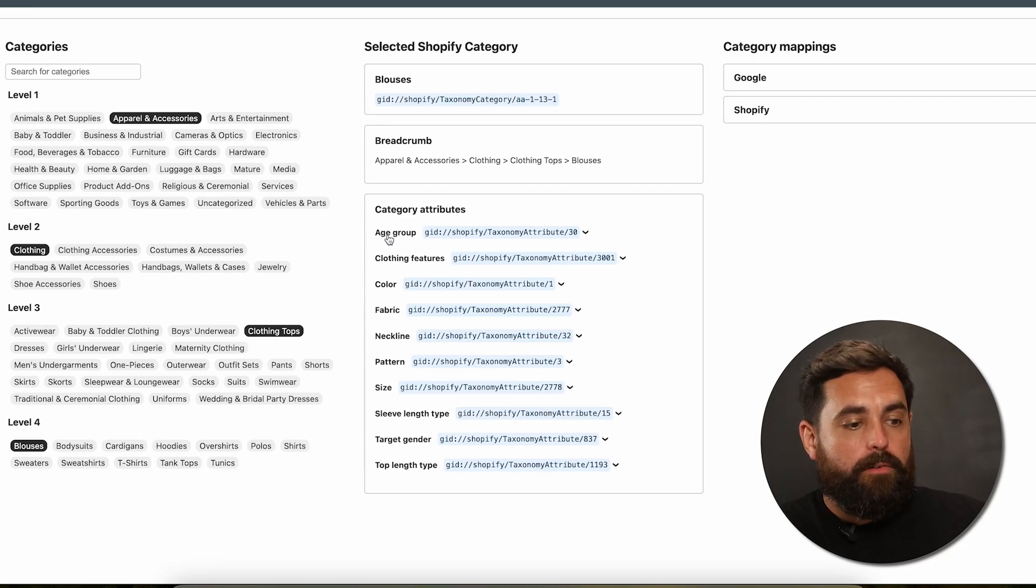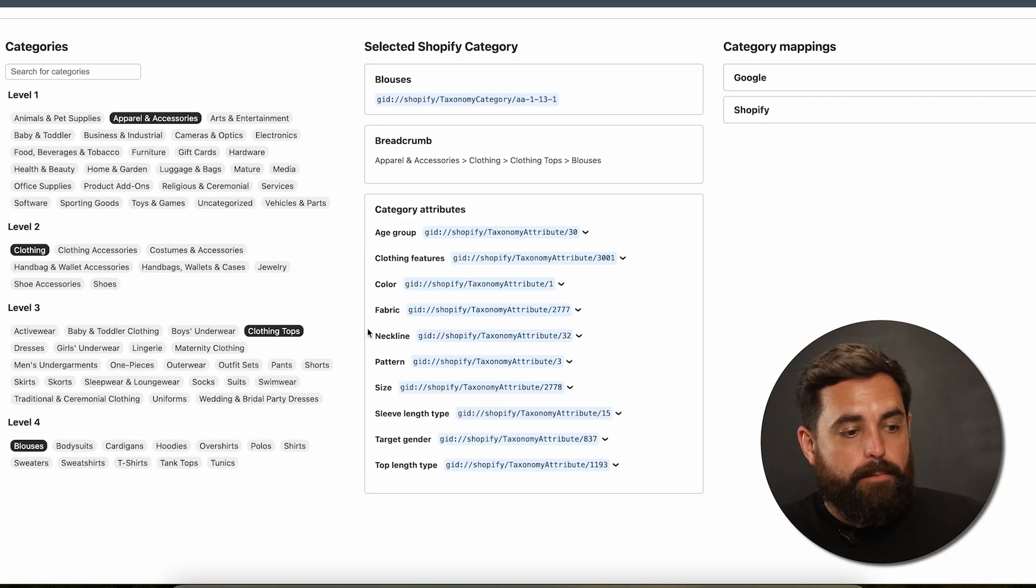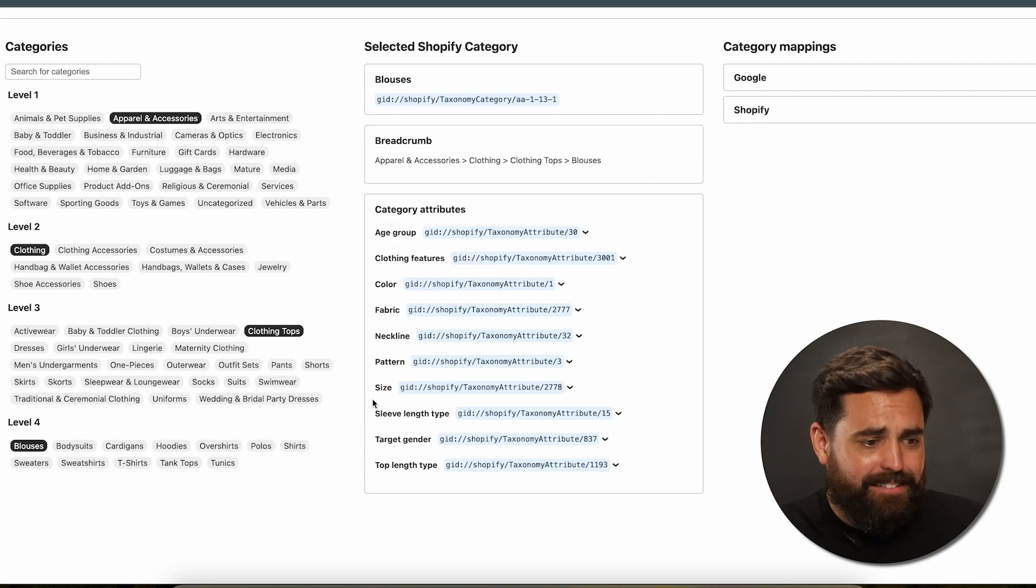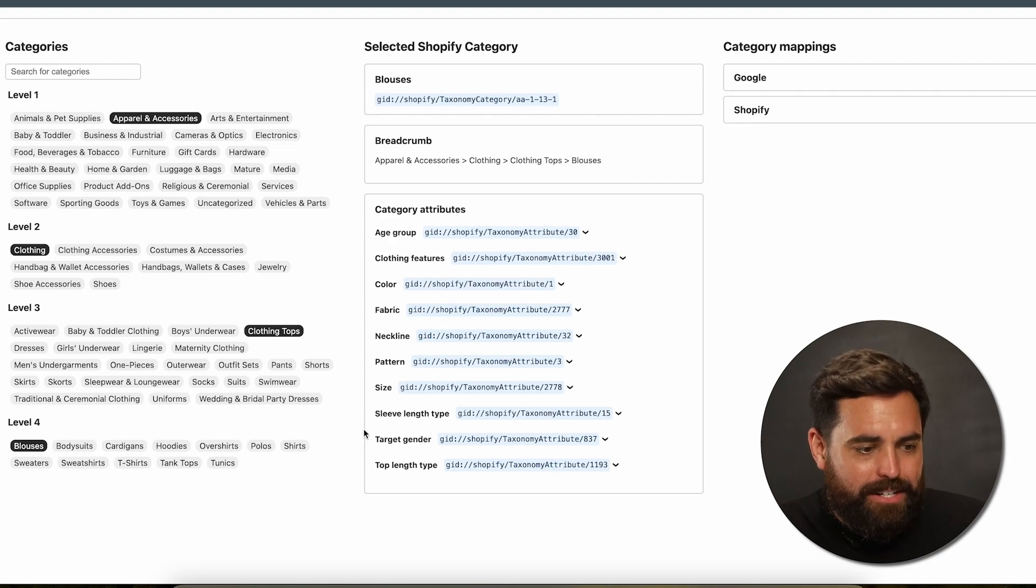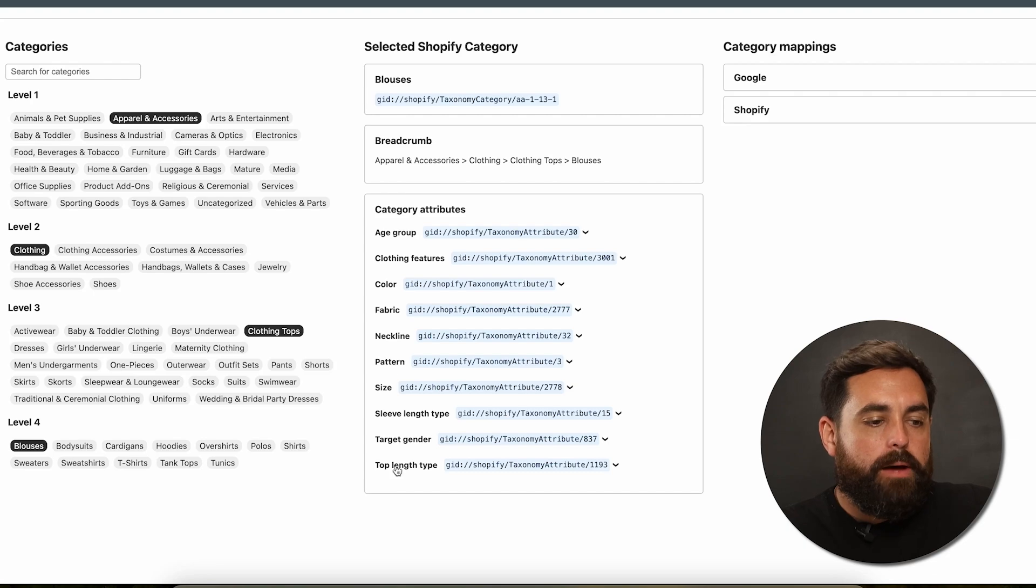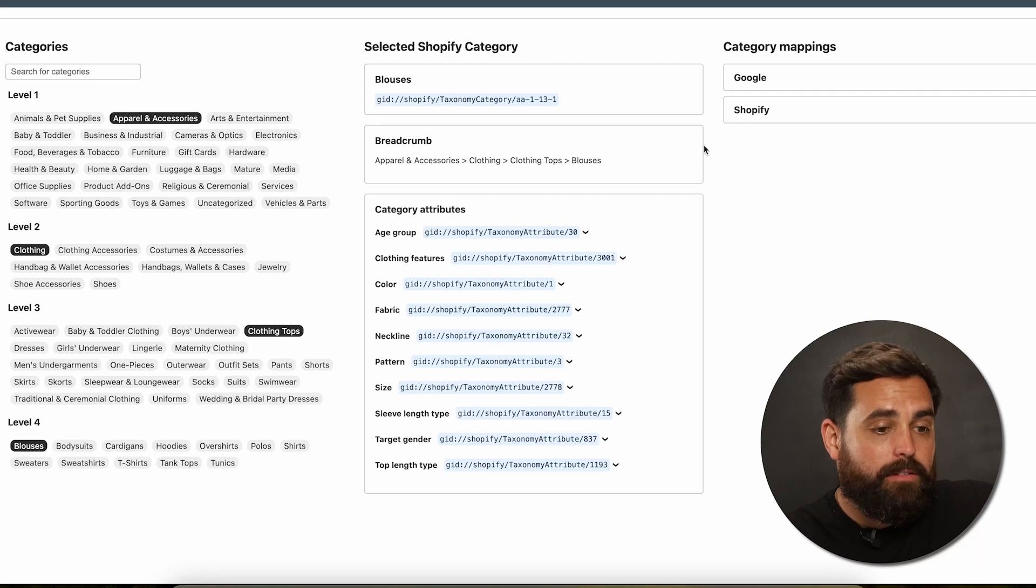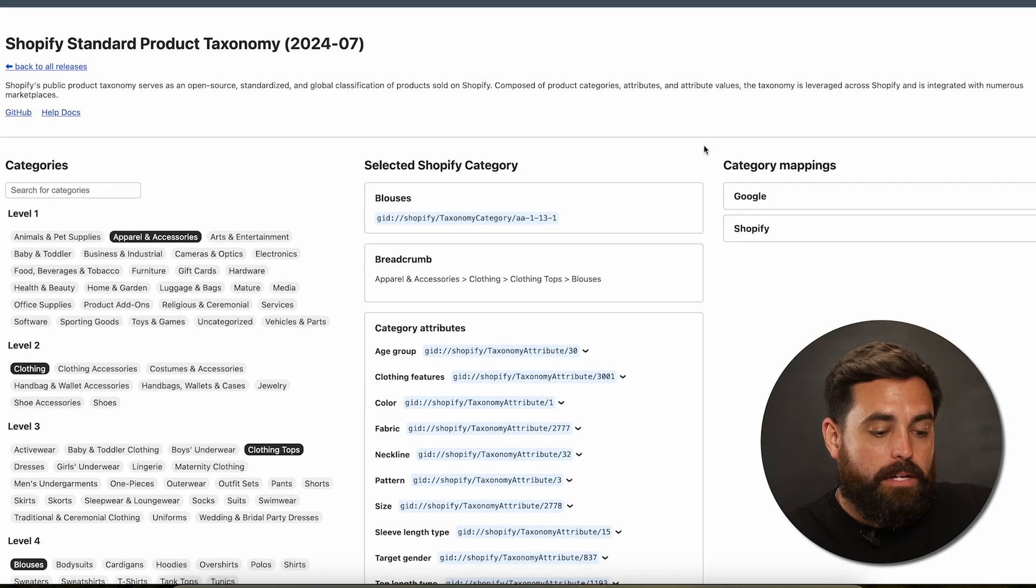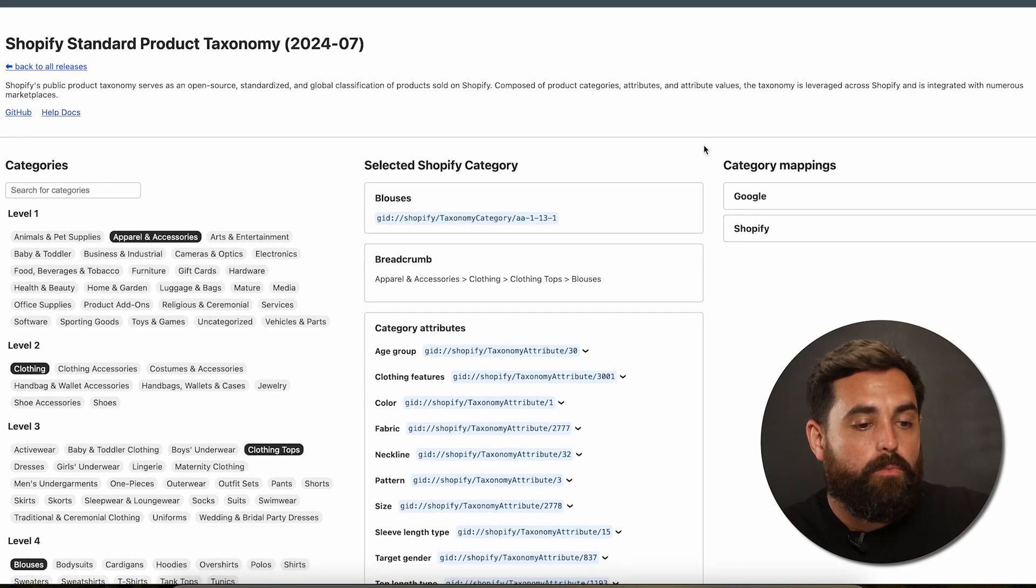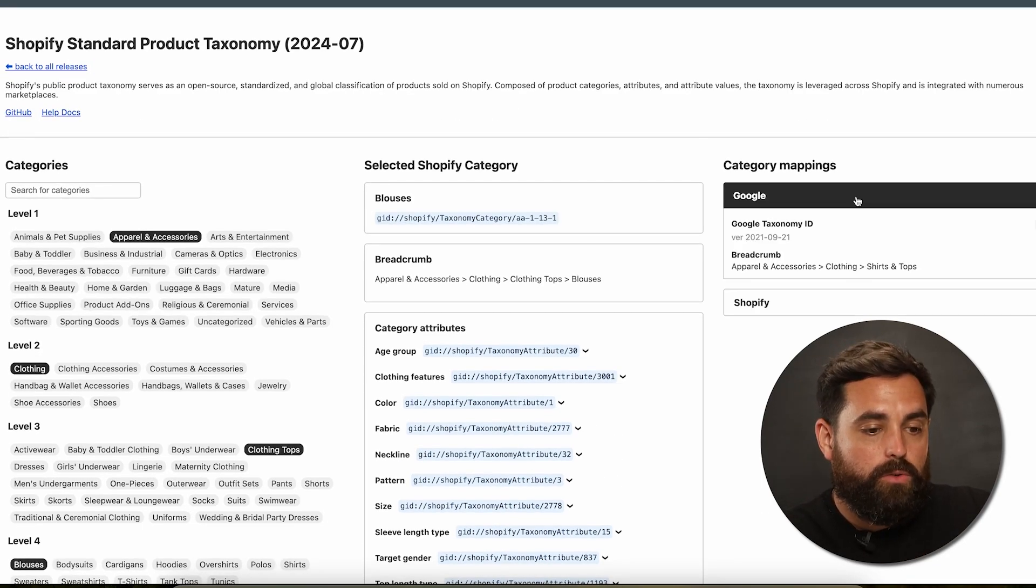And as you can see right here on the right-hand side, you'll get these category attributes. This is exactly what Shopify has done in order to make it the same from one clothing store using a blouse to the other. We have age group, clothing features, color, fabric, neckline, pattern, size, sleeve length type, target gender, top length type. So it will automatically give you these categories. Now you choose whether or not you want to use them, but it's going to be the exact same from one store to the other.